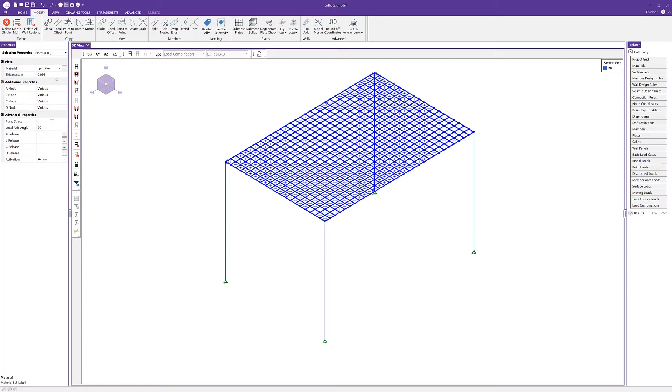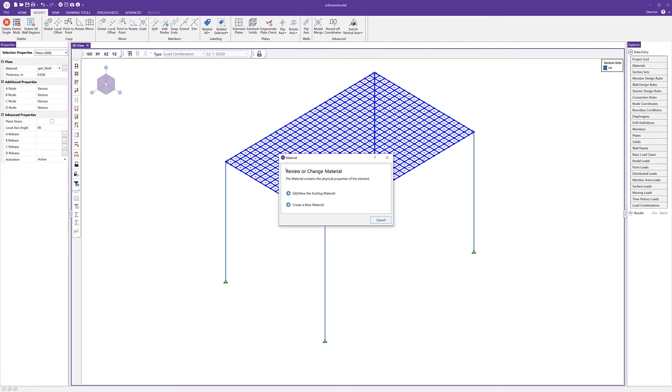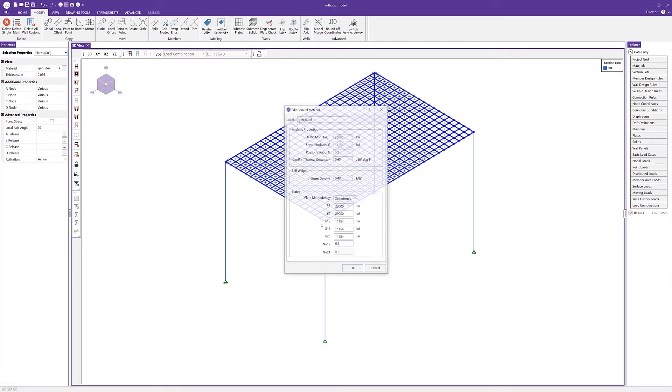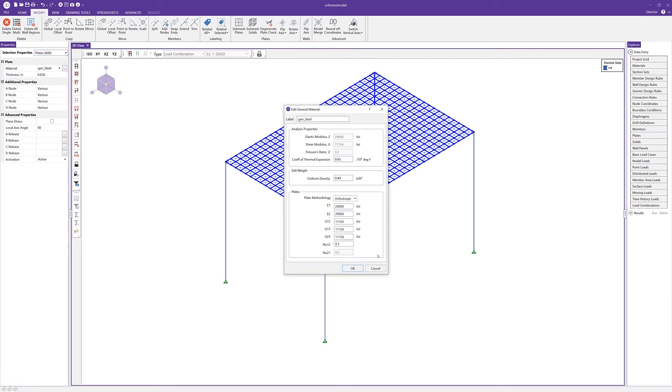We also have the material here as that general steel material, so I'm going to click on the ellipsis. In this case, we want to edit or view the existing material. Our plate methodology is set as orthotropic. In this case, I'm going to manipulate or change the material properties in order to simulate that one-way action.